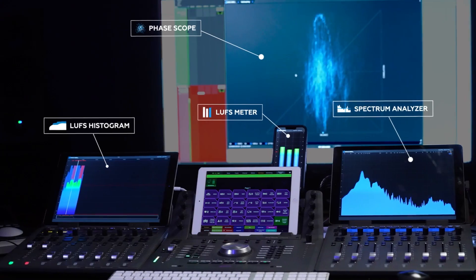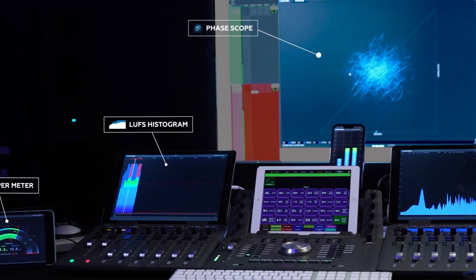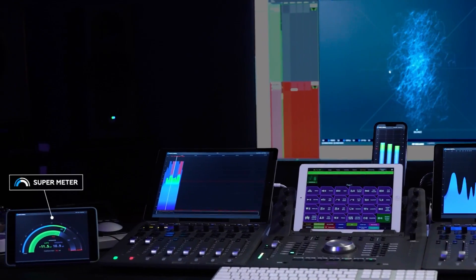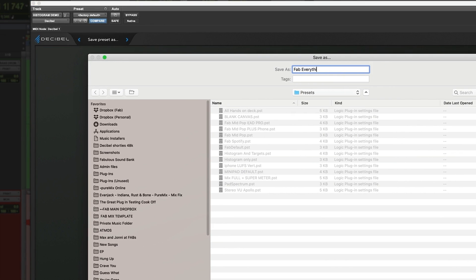As you can see, I can build my own meter with all my devices that are already on my desktop — the phone, the iPad — to create a really broad range of information, whatever I need. I just set it up, but I don't have to do it again. I can save this preset in the plugin, call it Fab Everything, and save it. Now every time I recall Fab Everything, if all these devices are here, it will just come right up.